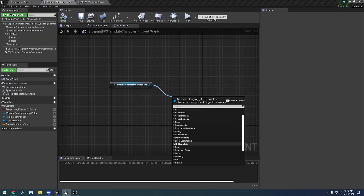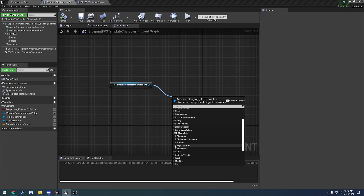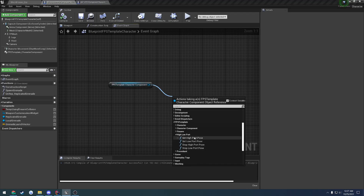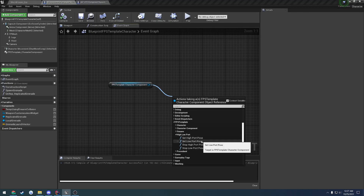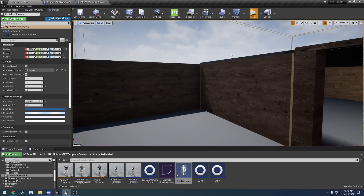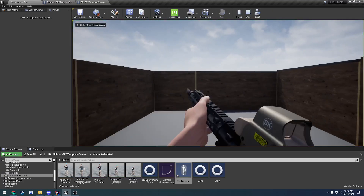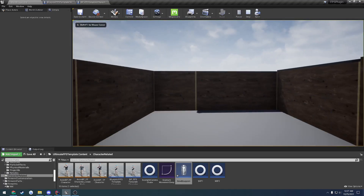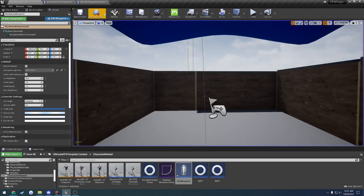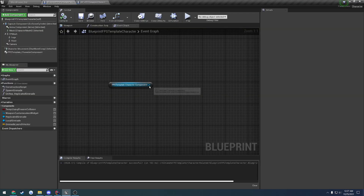Moving on up, we have our high and low port. This is just setting high, low, and stopping the high and low port pose. Here's our high port and here's our low port — so it's just putting the gun up and down.